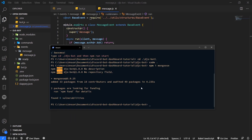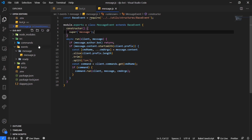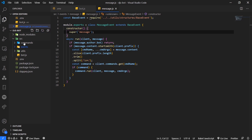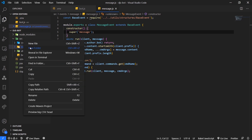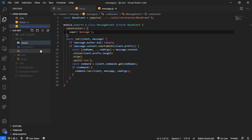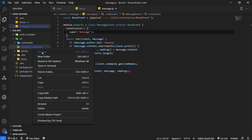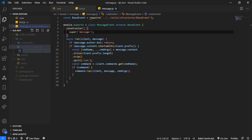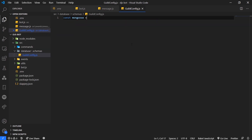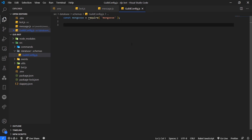Now that Mongoose is installed, what we're going to do is we're going to create a folder called database. And I'm going to create a new folder called schemas because we might have multiple schemas. I'm going to call this guildconfig.js. We're going to import Mongoose and create our schema.